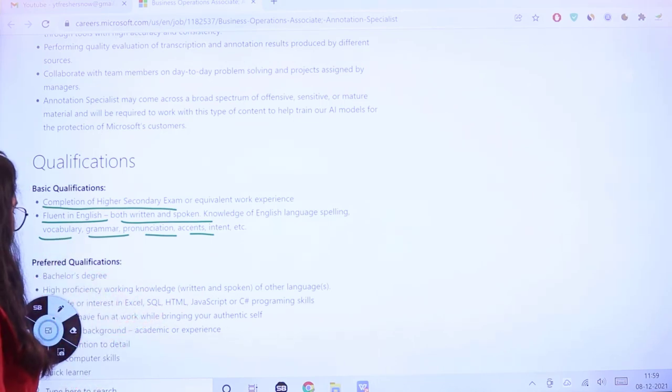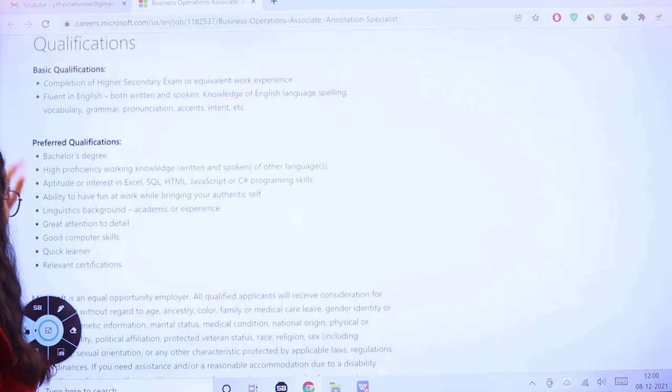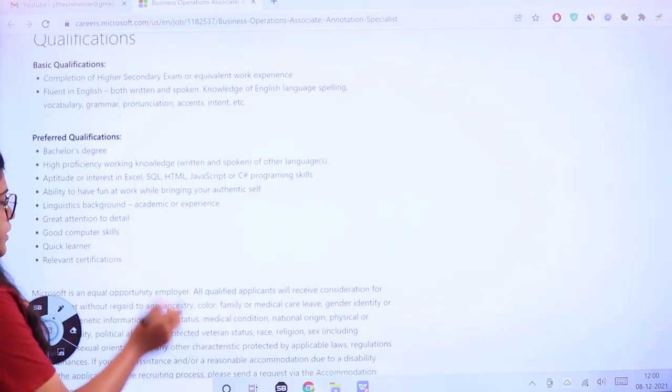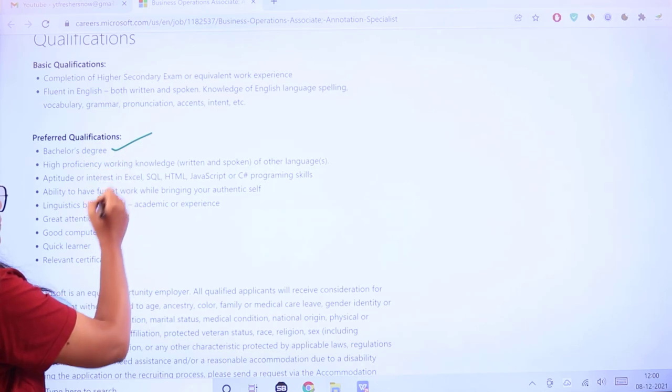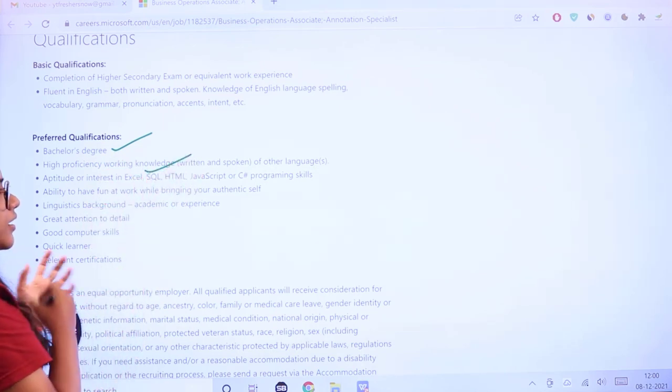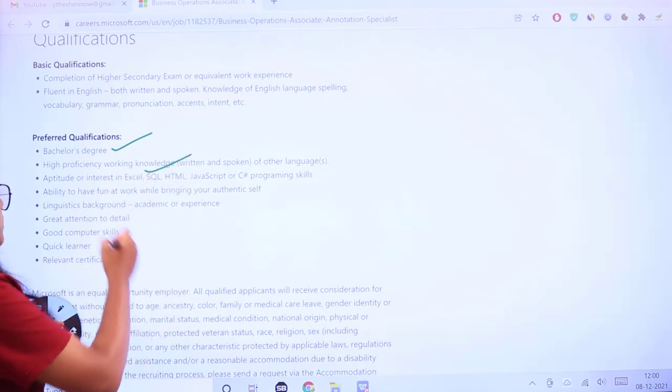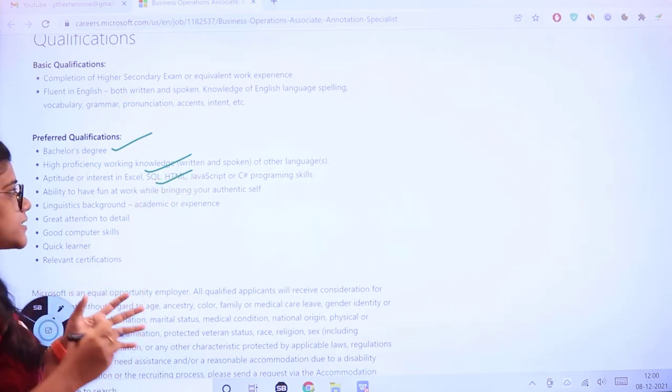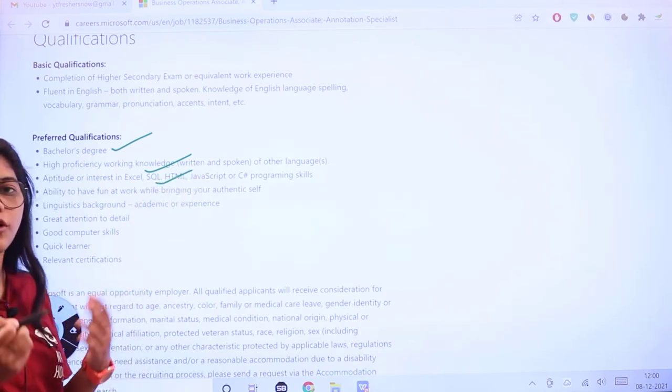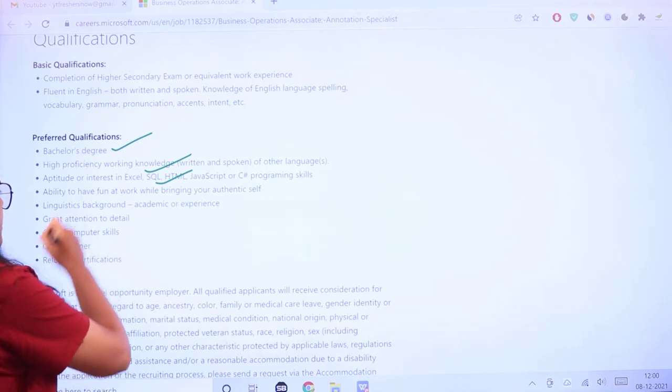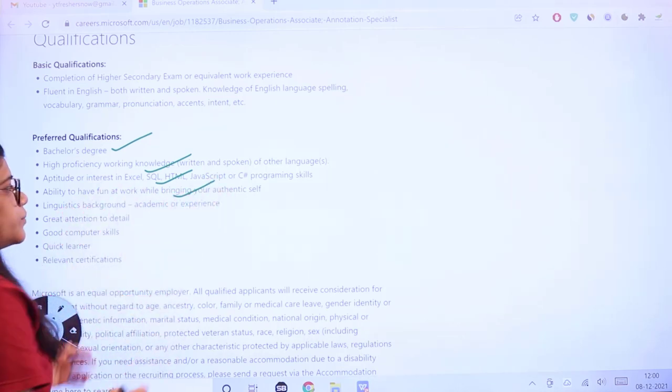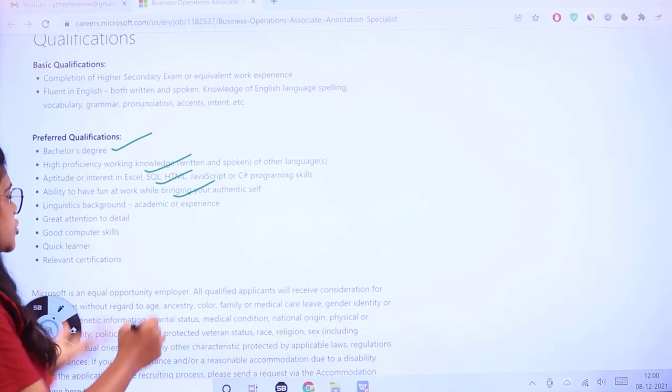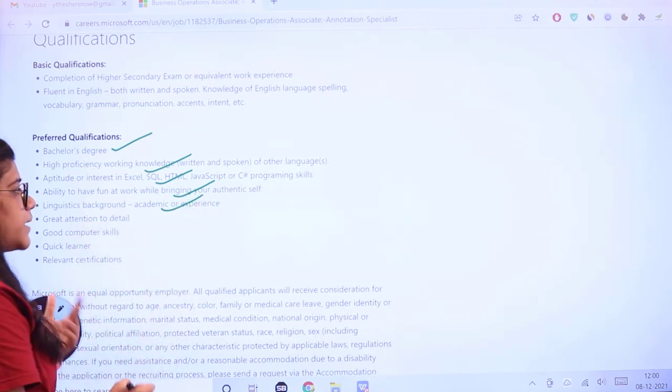Preferred qualifications include bachelor's degree, professional knowledge in written and spoken other languages, aptitude or interest in Excel, SQL, HTML, JavaScript, or C# programming languages, ability to have fun at work while bringing your authentic self, and linguistics background academic or experience.